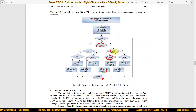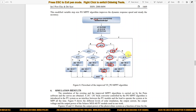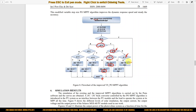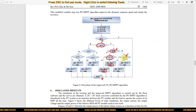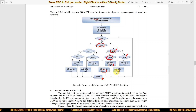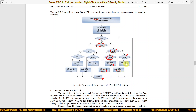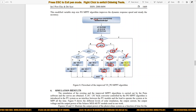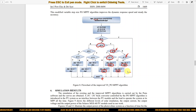If the change in voltage is not greater than zero, we need to check change in current whether it is greater than zero or not. If change in current is greater than zero, decrease the duty cycle by step one. Otherwise, decrease the duty cycle by step two.